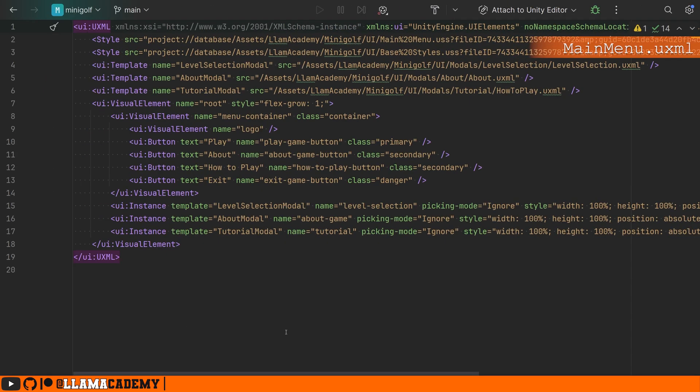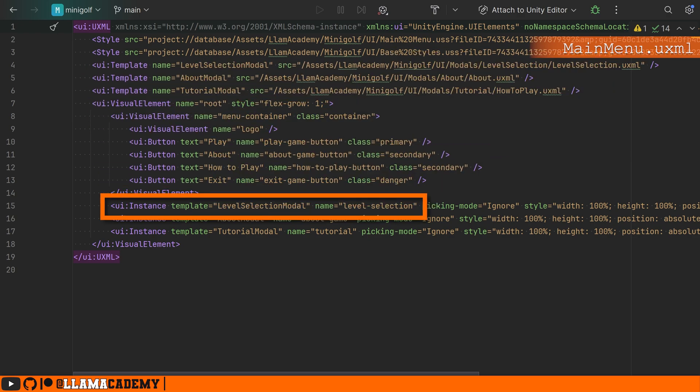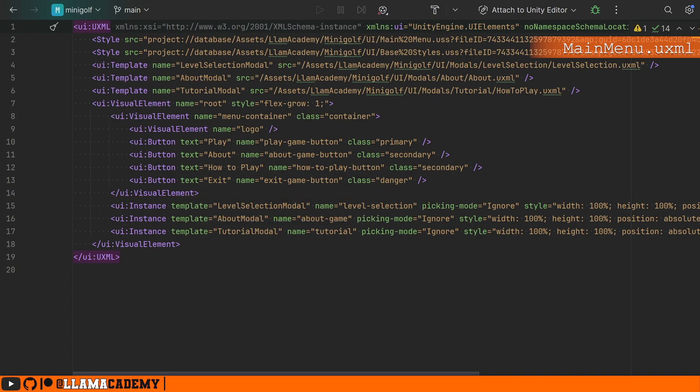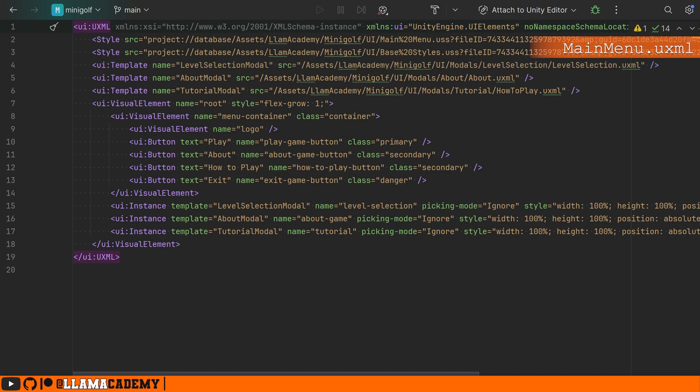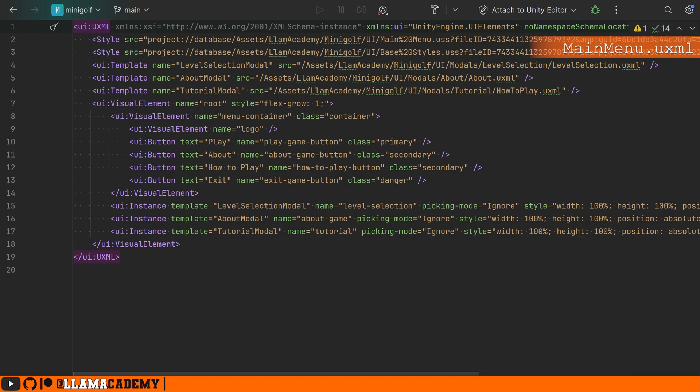This is our raw main menu UXML. We can see a few things here. Number one is we have to define a template first. We've got the template tag saying the name of each template, which is very important, as well as the path to the UXML document itself. Then we can use the instance tag telling it it's an instance of which template. That's why the name is very important. They have to match. And if you were for any reason to leave out a template, maybe you're copy pasting stuff around and you forgot to define the template, it's not going to work right. You need to make sure you have both the template and the instance. And you can have as many instances as you want as well.